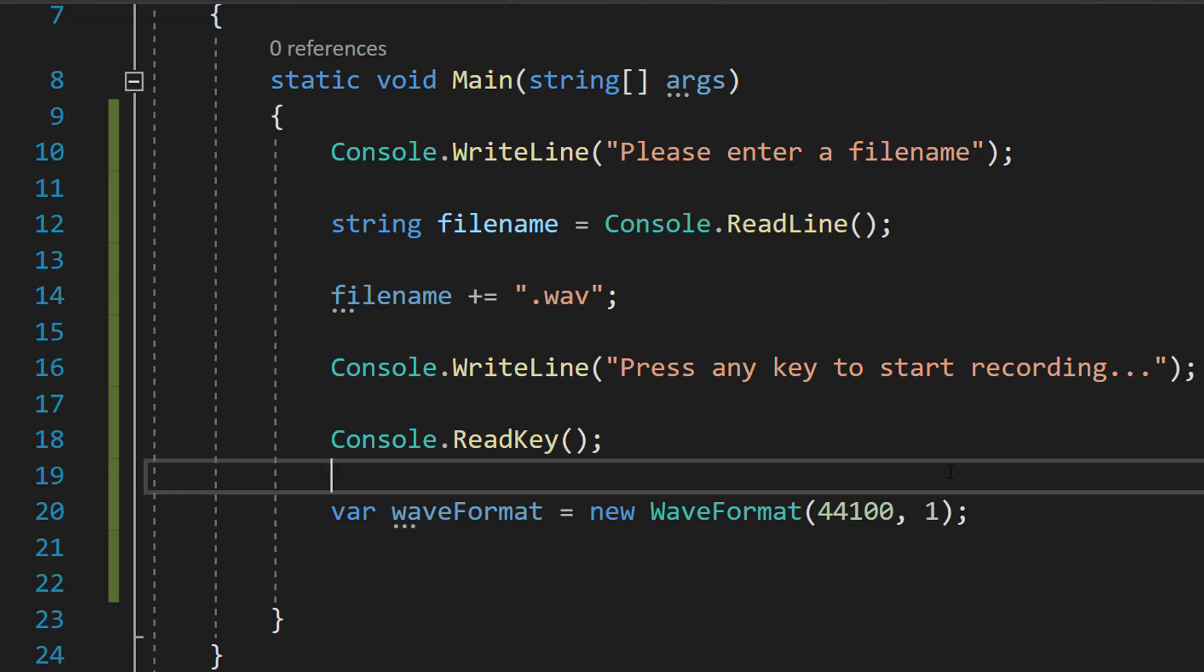Then we're going to do var waveFormat equals new WaveFormat 44100 and a 1. And this line specifies the audio format for the recording by setting the sample rate to 44100 and setting the channel count to mono which is one channel.